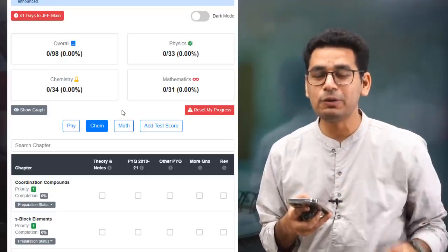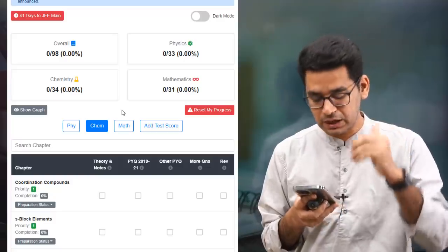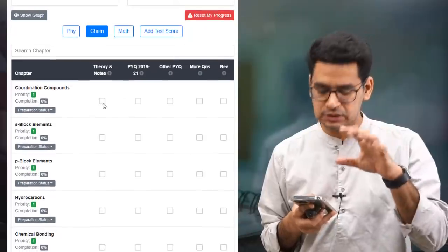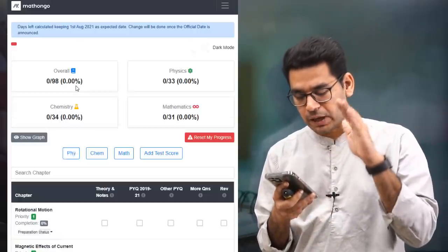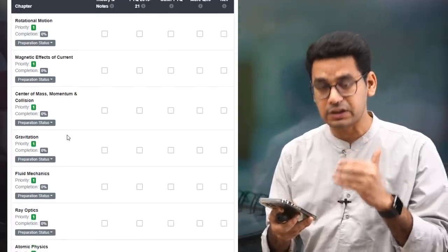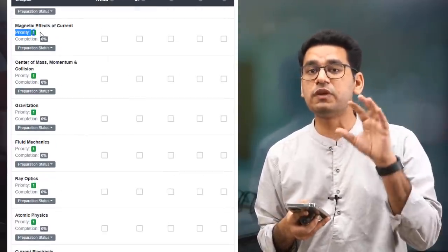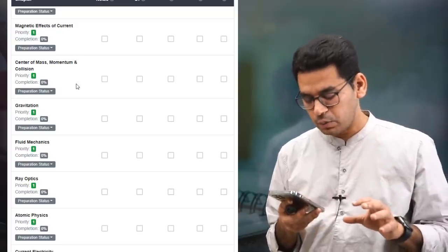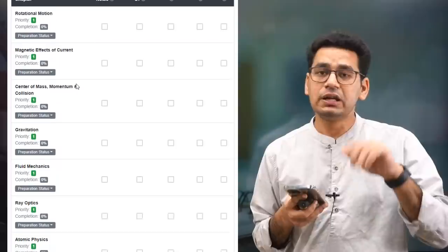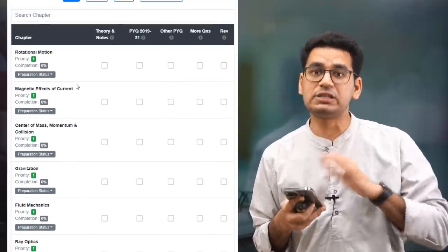Not just with respect to chapters, but more importantly with respect to JEE Mains weightage. For example, looking at Physics right now — chapters like Rotation, Magnetic Effect of Current, Centre of Mass, Momentum, Gravitation, Fluid, Ray Optics, and Atomic Physics are given Priority 1. That means they are the most important chapters for JEE Mains. If you miss these, the probability of missing something big is high.